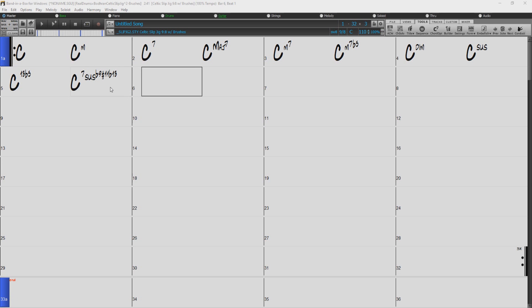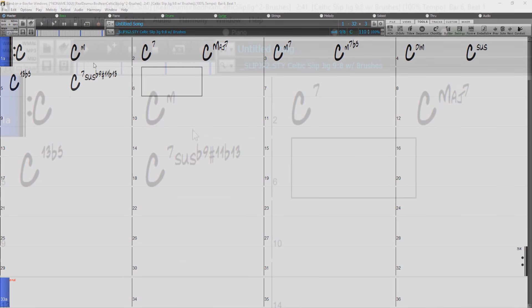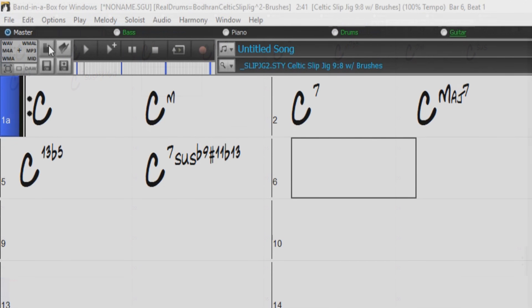Band-in-a-Box recognizes these chords and they show up in the chord chart. But for the sake of showing you how easy it is to make a song in Band-in-a-Box, we'll keep it simple.